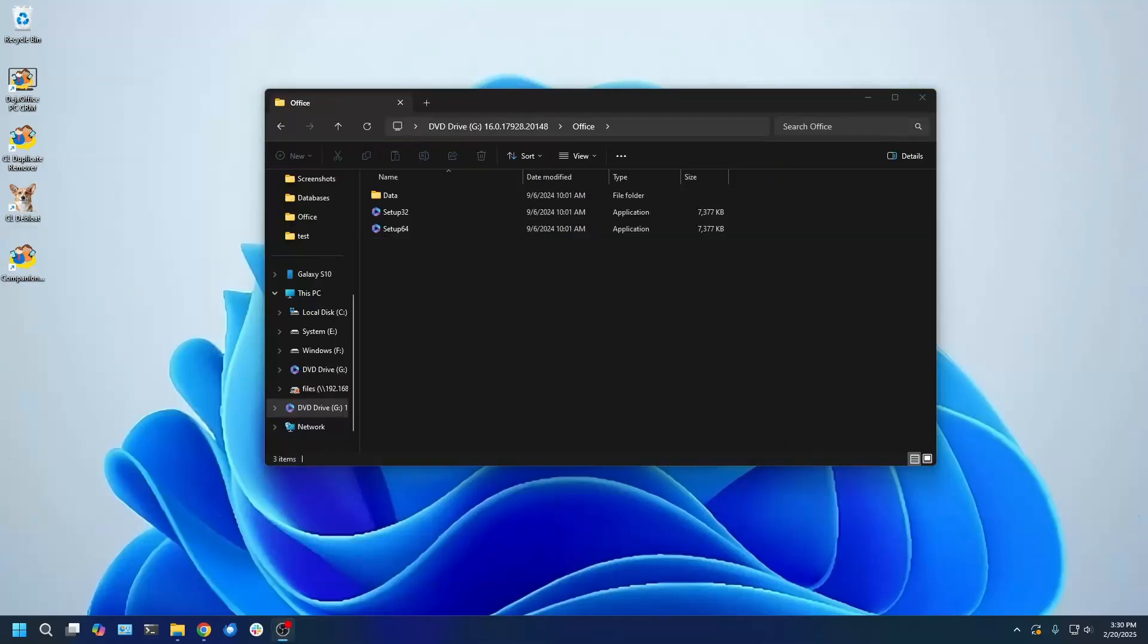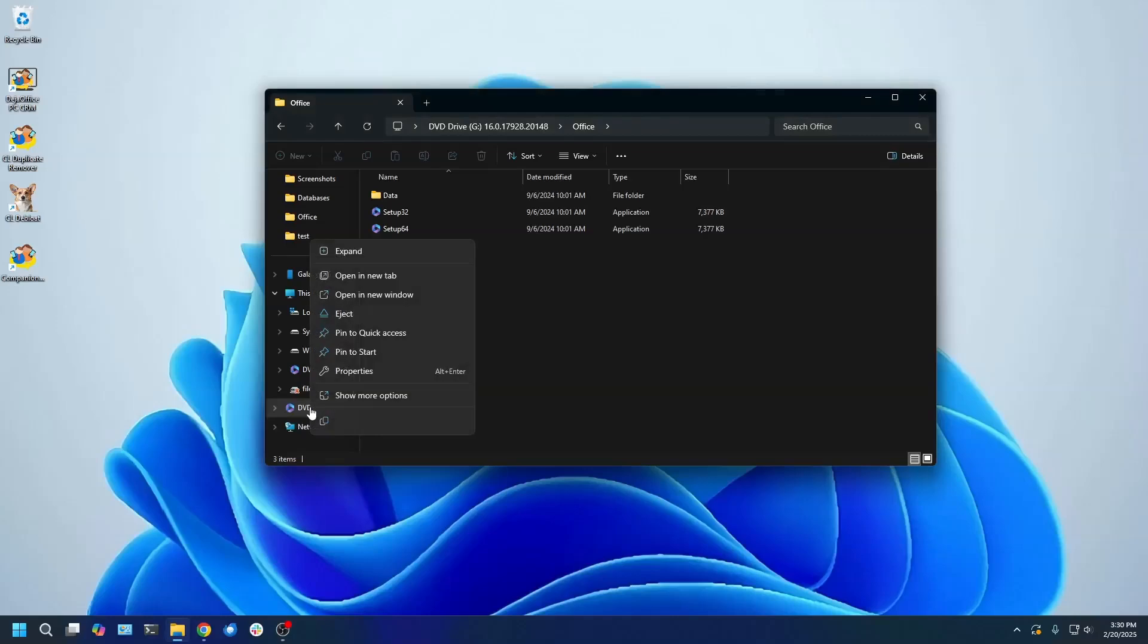Once the installer finishes, you can right-click the DVD drive icon on the left-hand sidebar and click Eject.